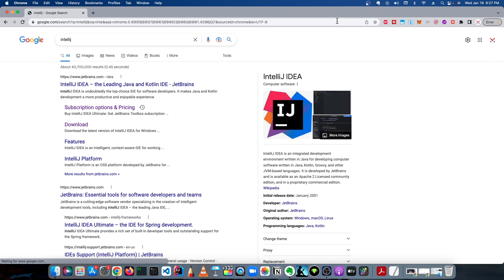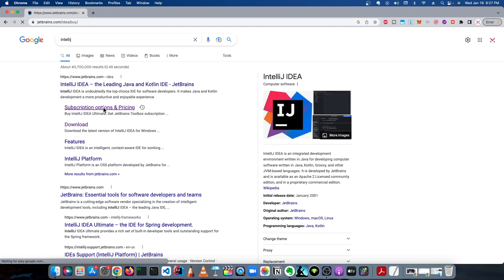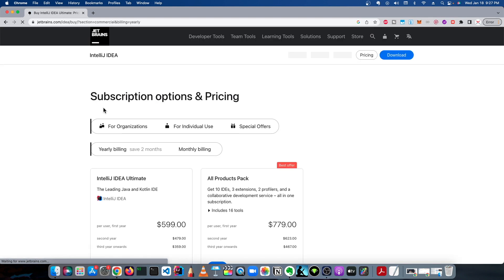The first link is going to be the JetBrains website, and under that you click this link here for subscription options and pricing. You click that and it's going to bring you to their subscription page.